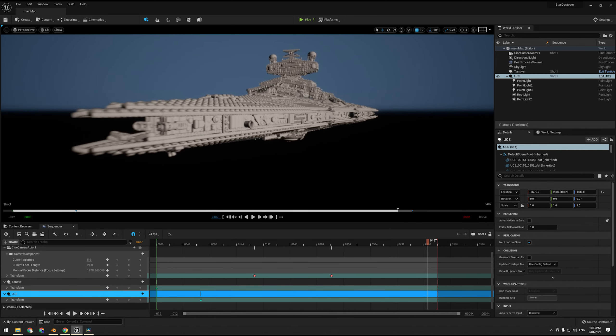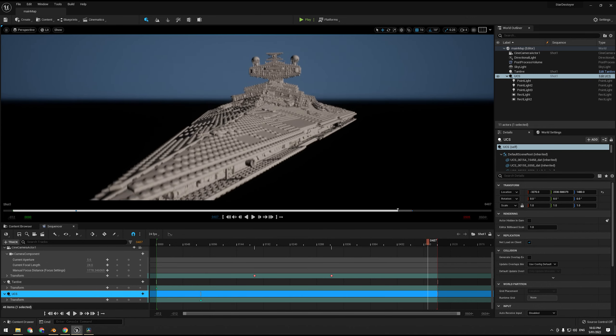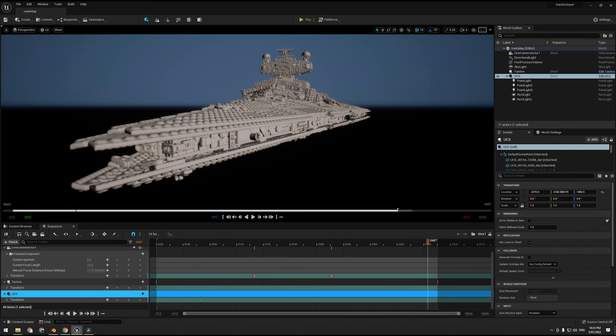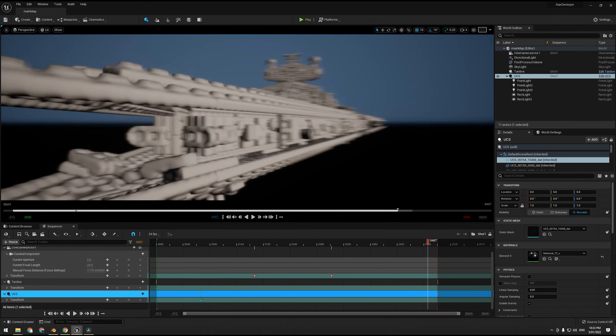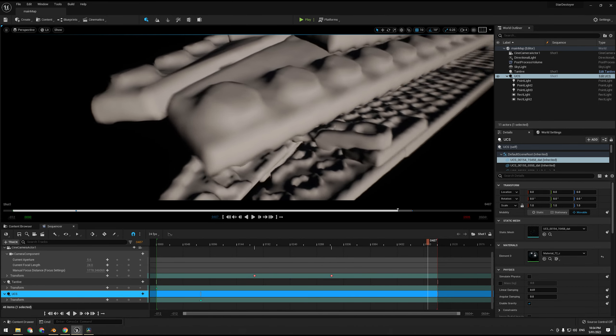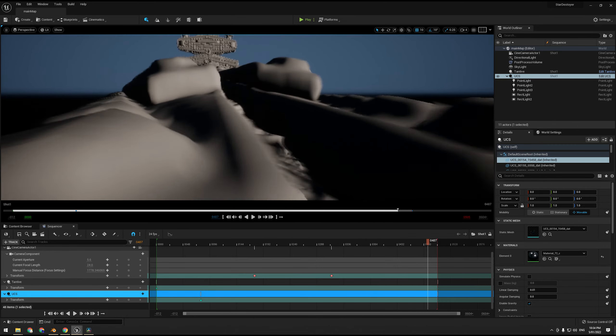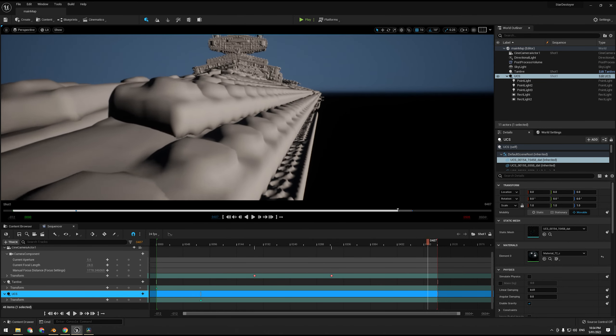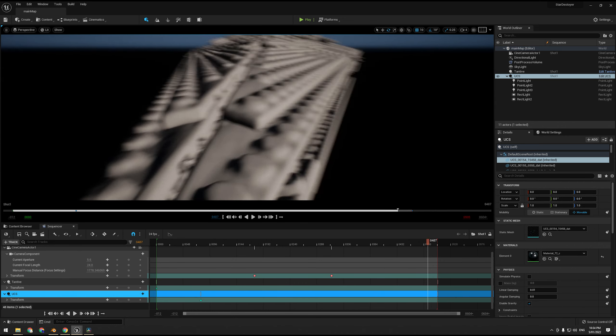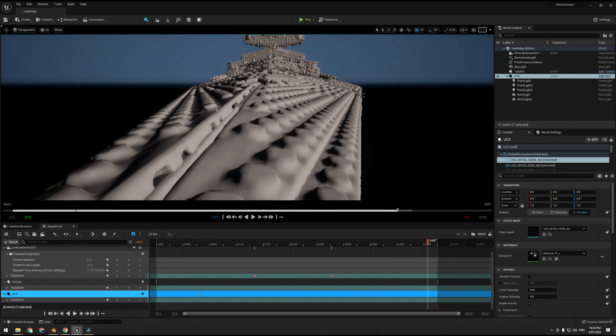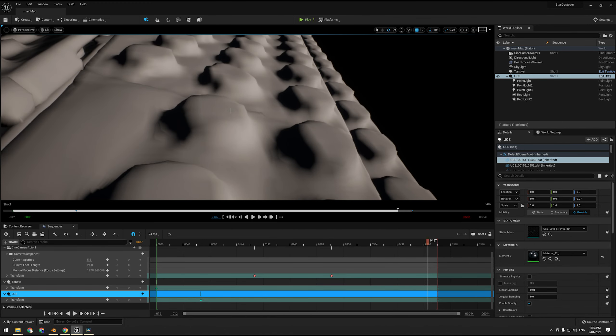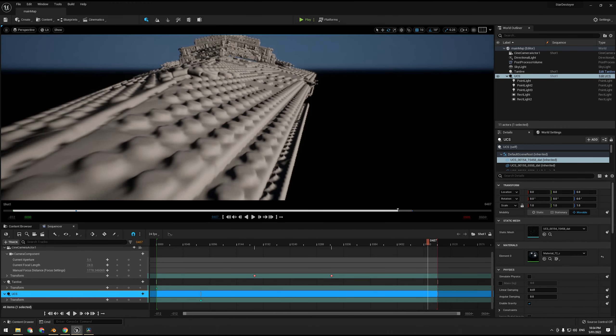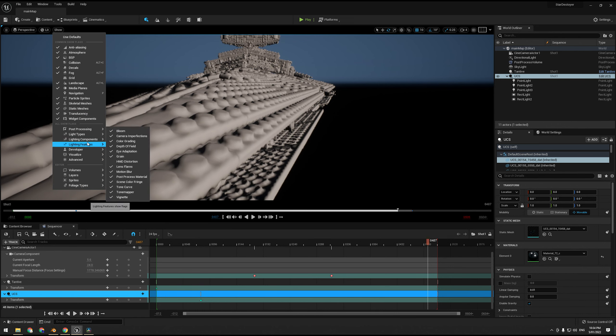Now one thing to keep in mind with the mesh distance fields is they have a size limit. For example, trying to store this entire Star Destroyer in one mesh distance field is going to give you really horrendous results. I've got such a horrendous result here, it ends up looking like this, which gives you funky results. Now what you can do is you can up the resolution, but that will hammer performance.